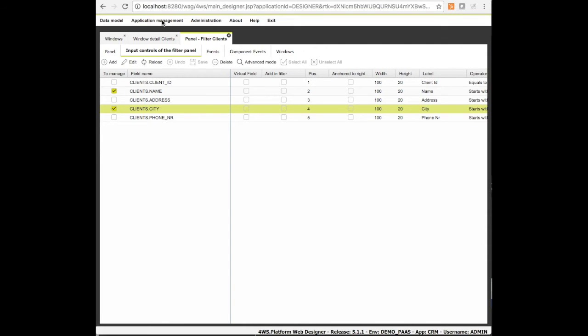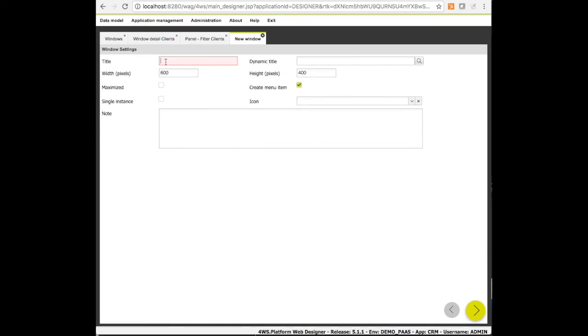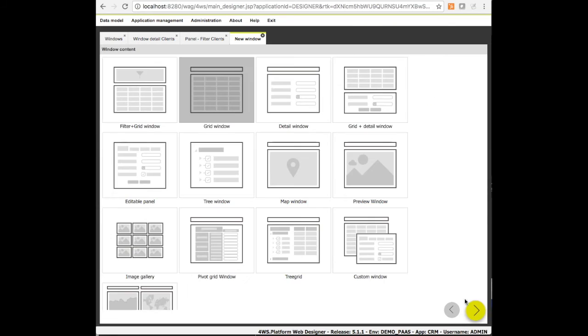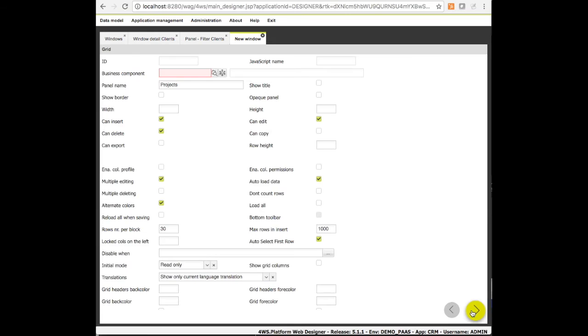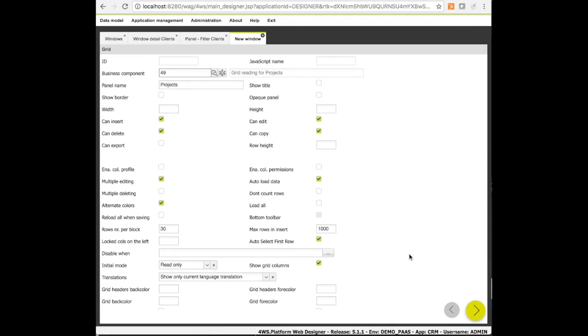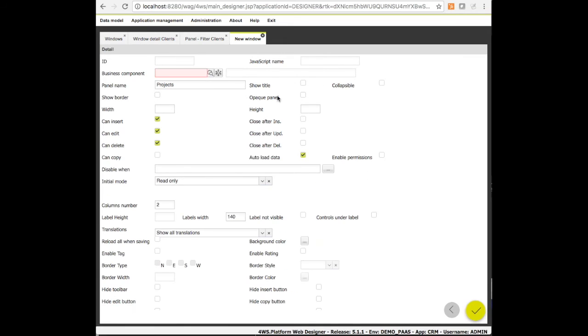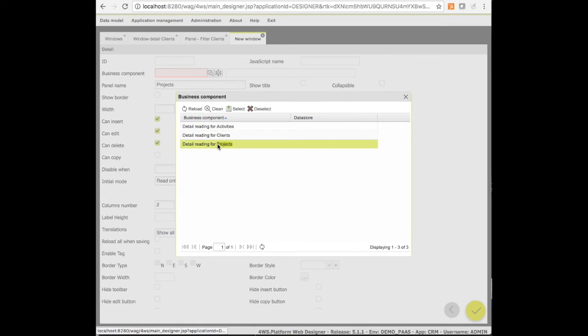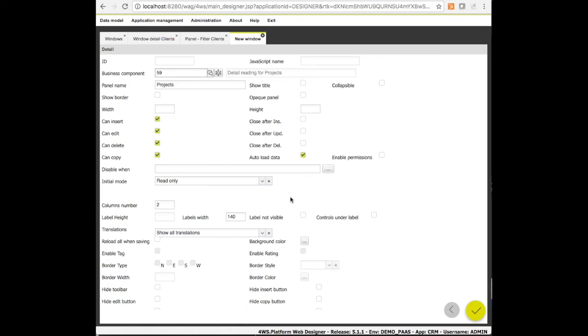Let's go back to the app designer and prepare the other two windows, one for the projects and the other for the activities. We can manage the clients' projects through a window containing a grid and a detail form which shows a project in more detail. So we will utilize the same wizard we used before and this time we will choose the grid plus detail option. Here we have to choose a component to fill the grid and a component to fill the detail form.